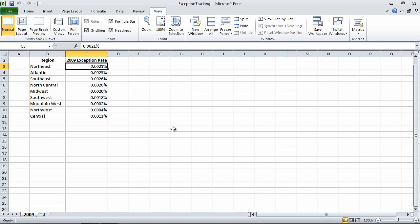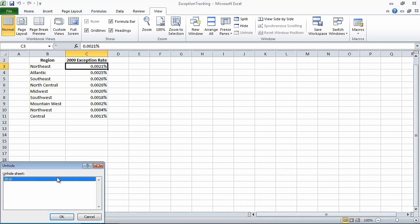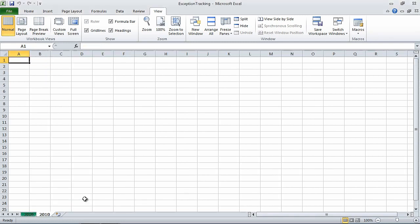Now right-click the 2009 sheet tab, and then click Unhide. In the Unhide dialog box, make sure the 2010 worksheet is selected, and click OK. When you do, Excel restores the 2010 worksheet to the workbook. In this segment, we modified workbooks. In the next segment, we will modify worksheets.